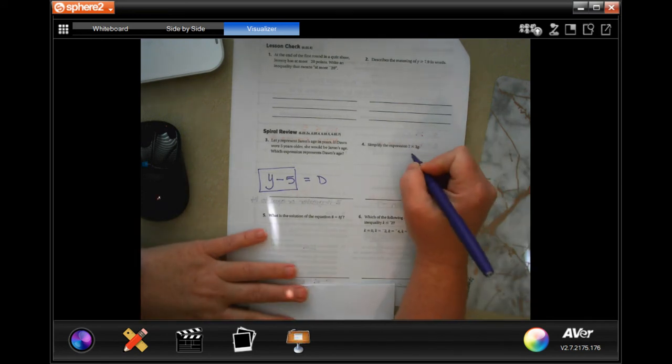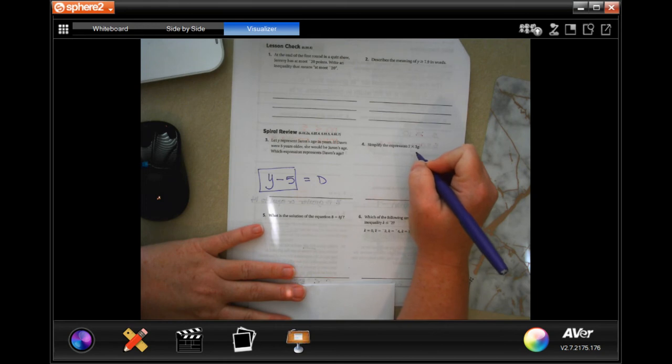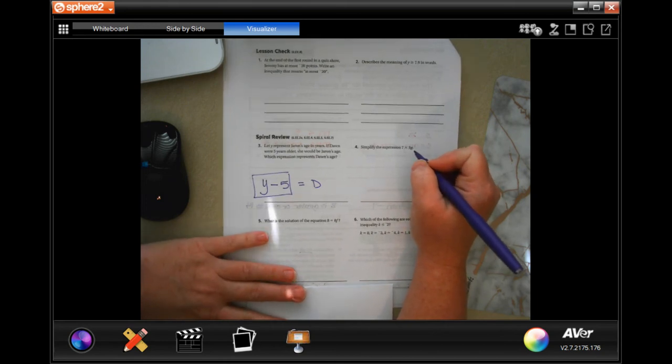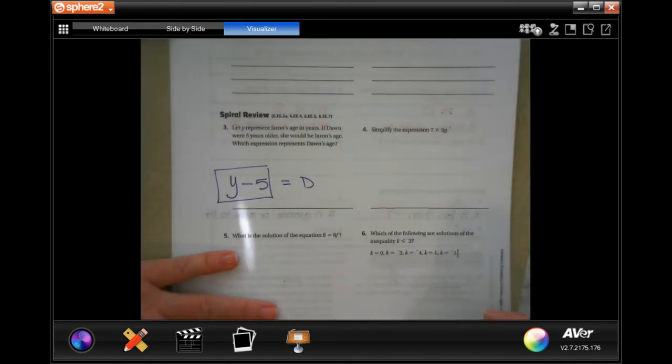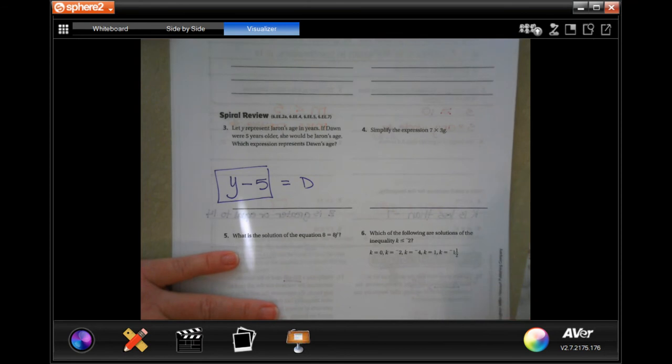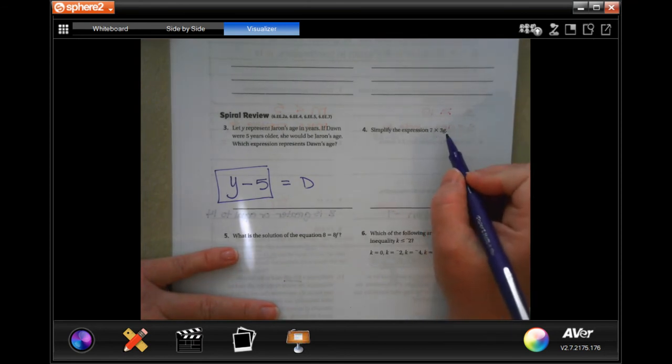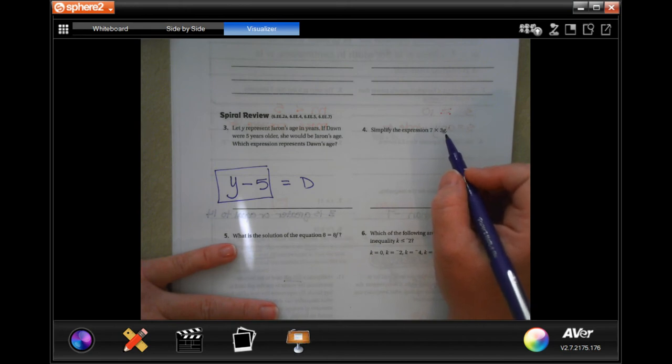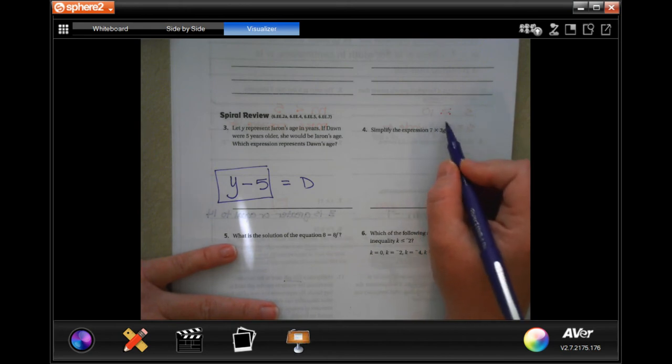So seven times three G. We know that when we are adding or subtracting that we cannot take away or add a number and a letter. When you are multiplying you can. That means it's seven times three is twenty one and we just keep the G, super easy guys.